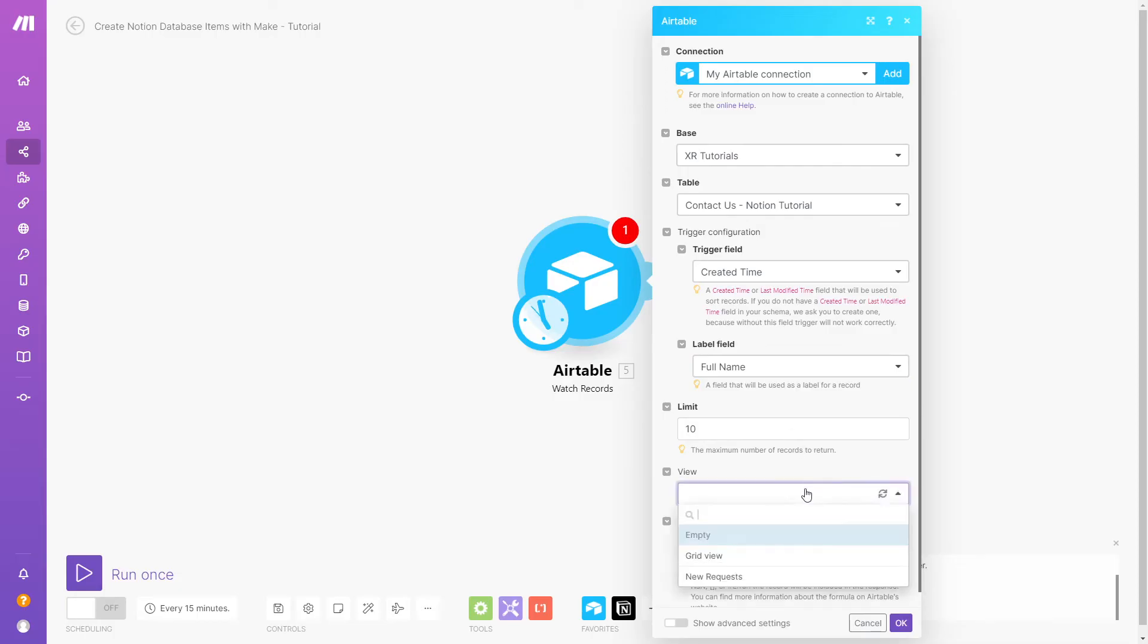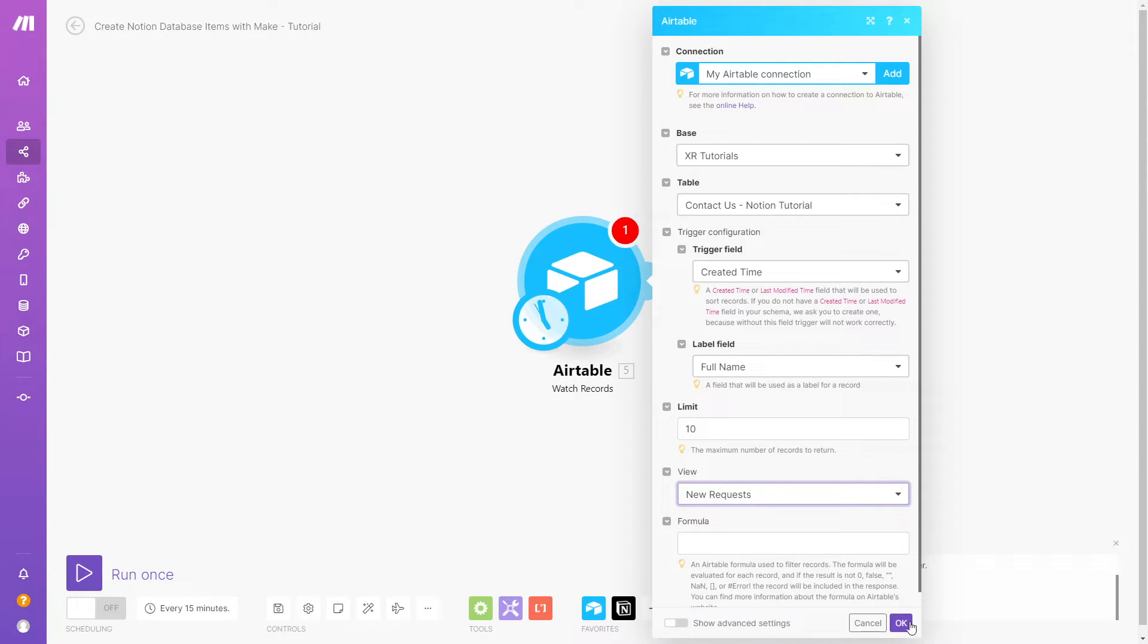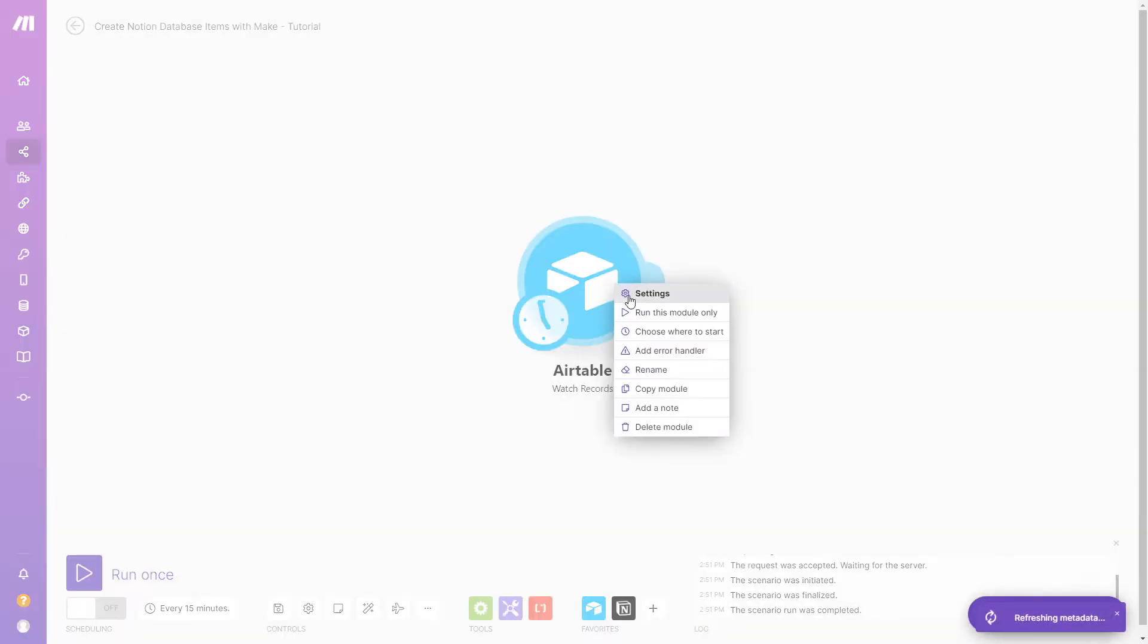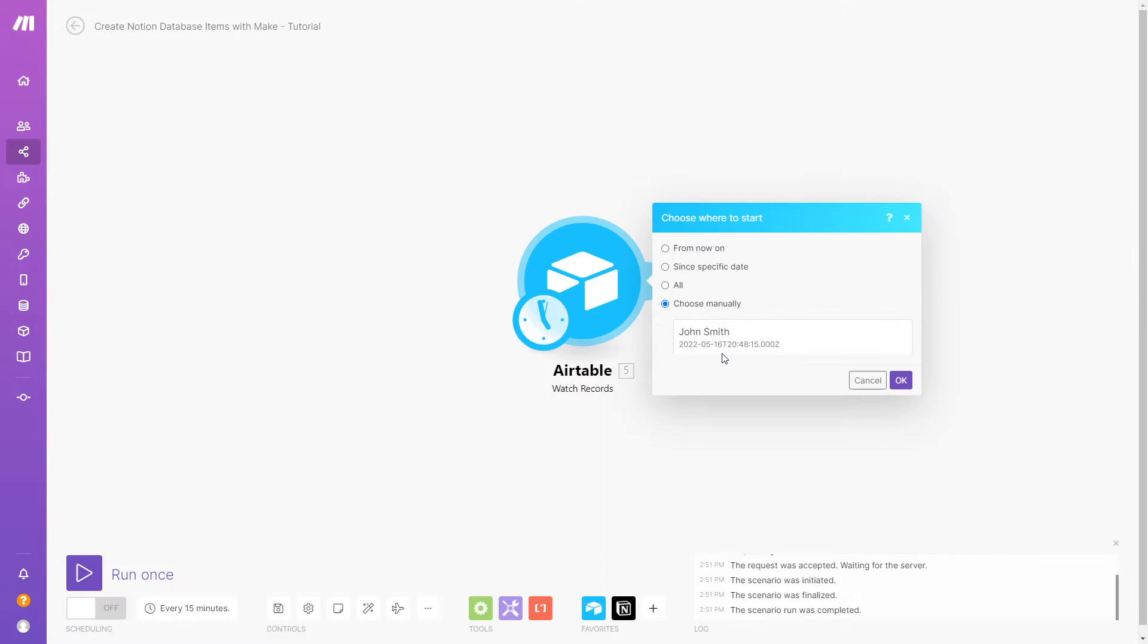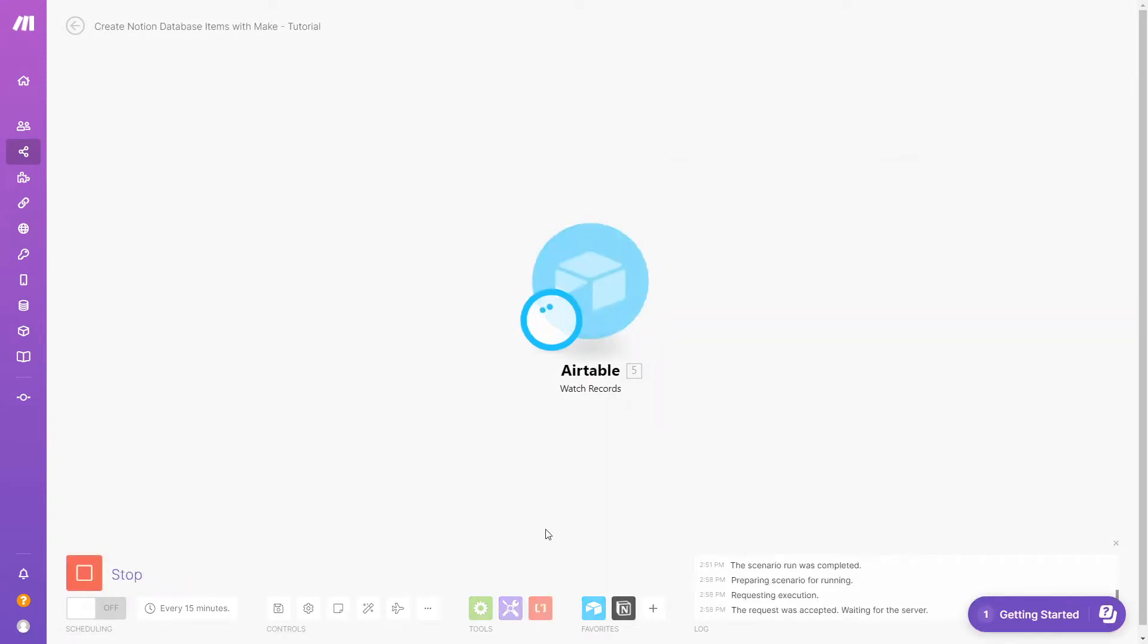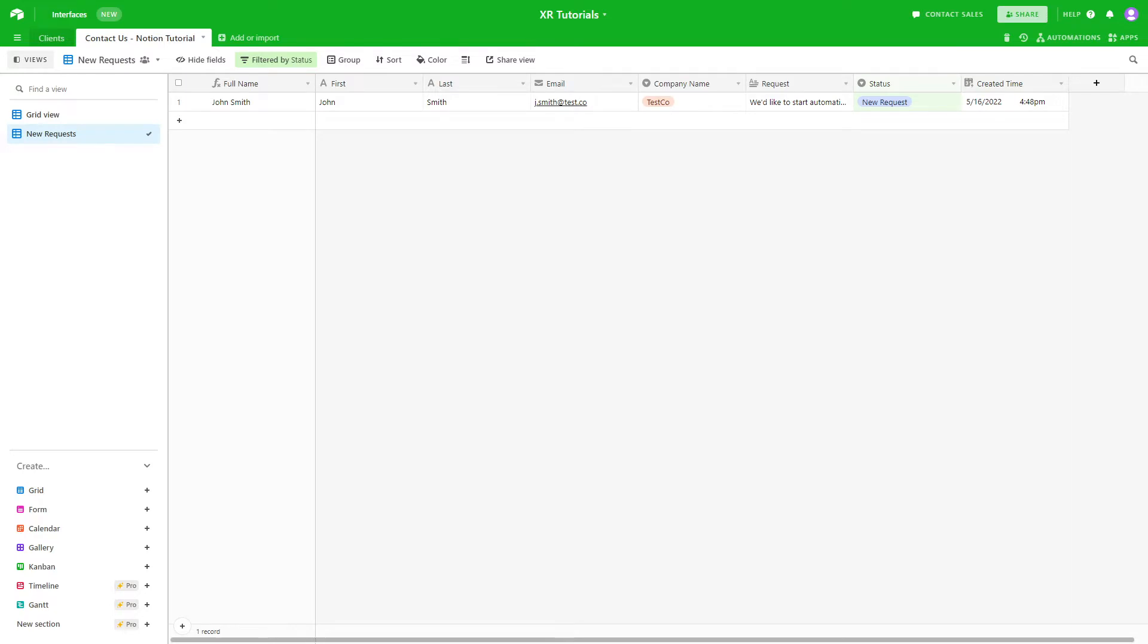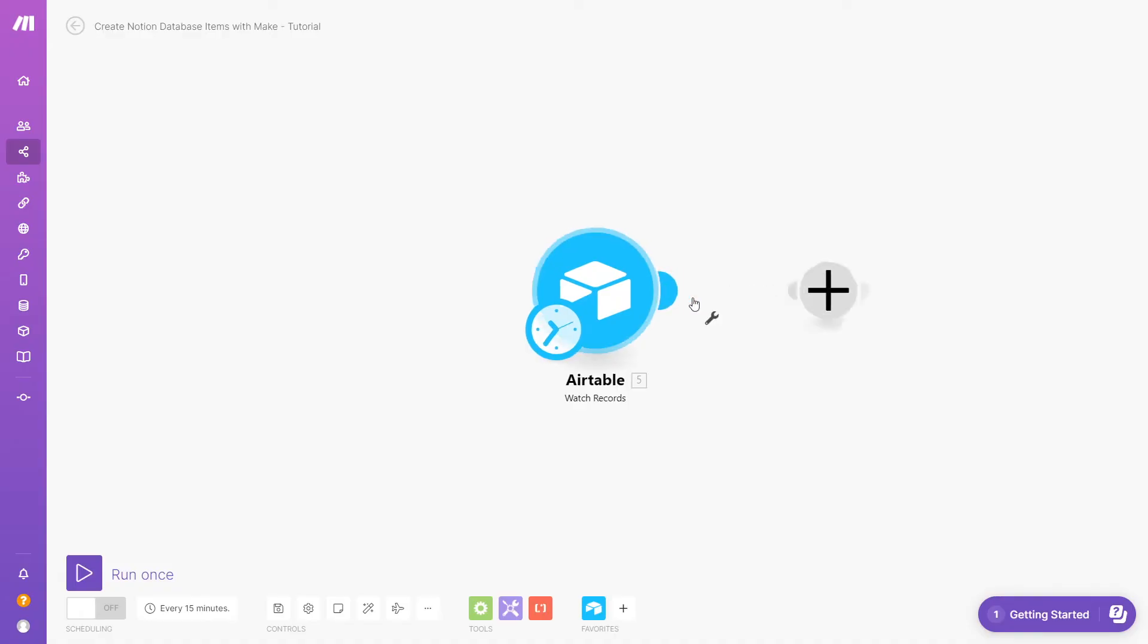You can start this automation with any module that you want to use to gather data. In our example, we're using a table in Airtable that collects responses to our Contact Us form. So our automation will run every time there's a new record in this view.